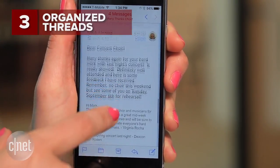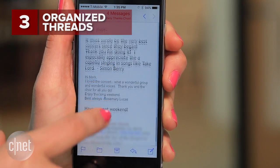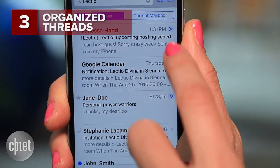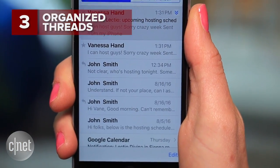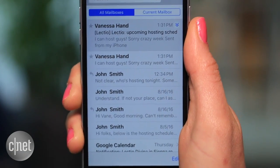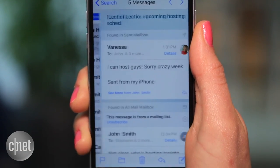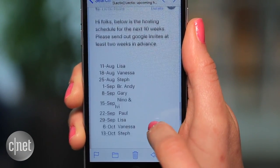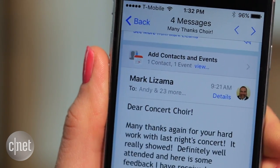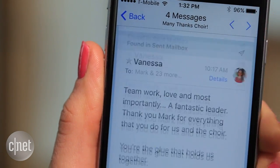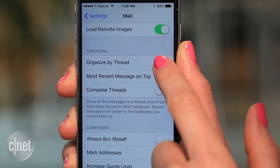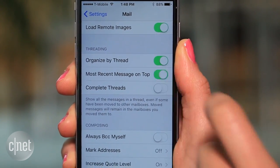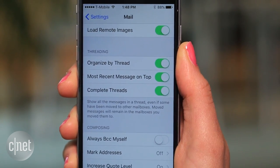Email threads have also gotten easier to keep up with thanks to the redesign in iOS 10. Press on the blue arrow for an overview of the exchange, or click on one to see the full thread organized in individual boxes. You can still use the arrows on the top to go to the next, and you can customize the order messages are displayed from the threading option in the mail settings.